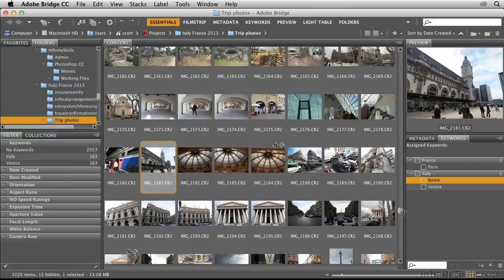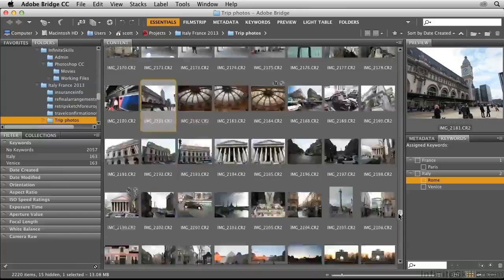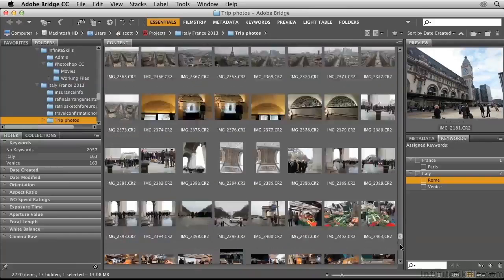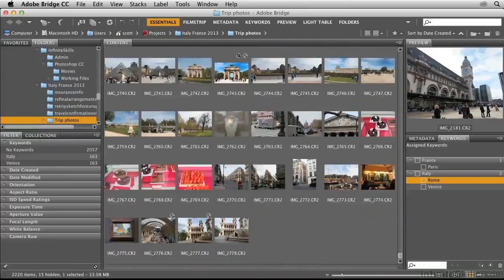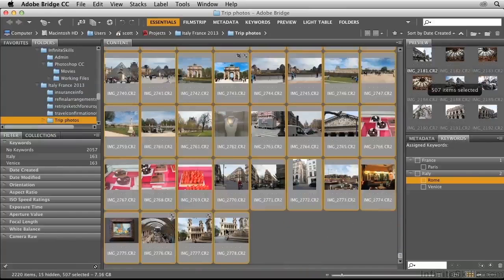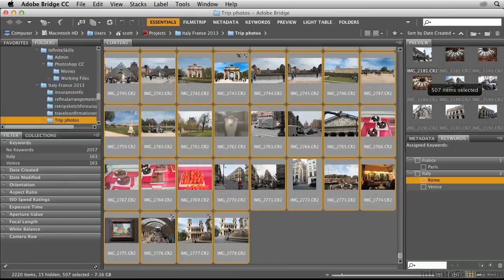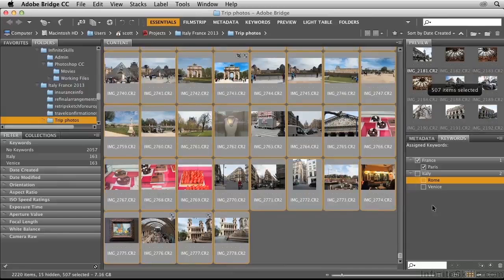I'm going to scroll down to the end, hold down Shift and click to make a selection of photos. Then I'll click on Paris over here, and the keywords are being assigned.